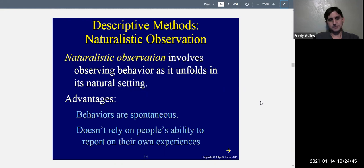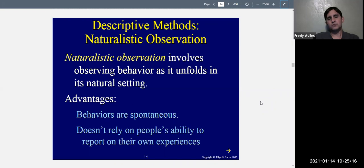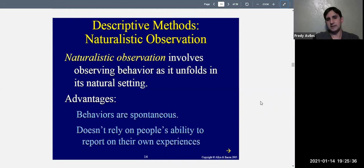There are advantages and disadvantages to naturalistic observation. One advantage is that the behaviors being observed are spontaneous — you don't have to make it happen. It's real behavior in the real world. When you write up your study, you want to say that what you found explains what's happening out there, and if your study observes real behavior, that's very valid.